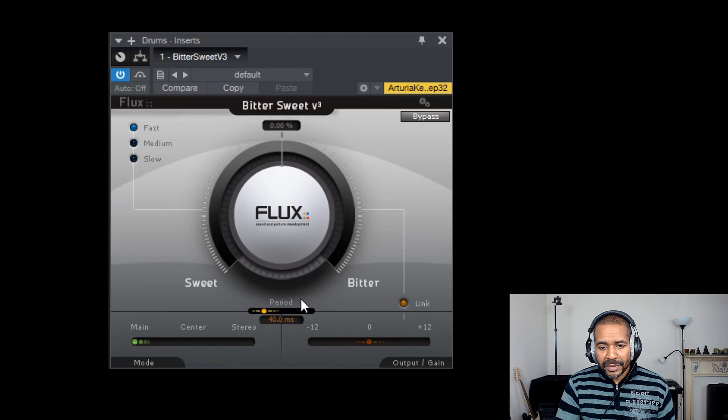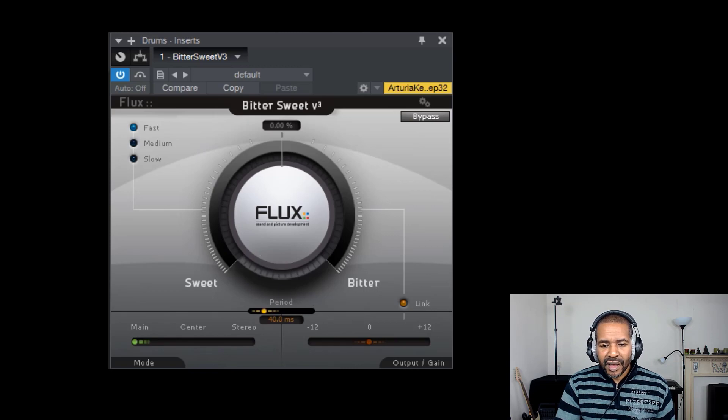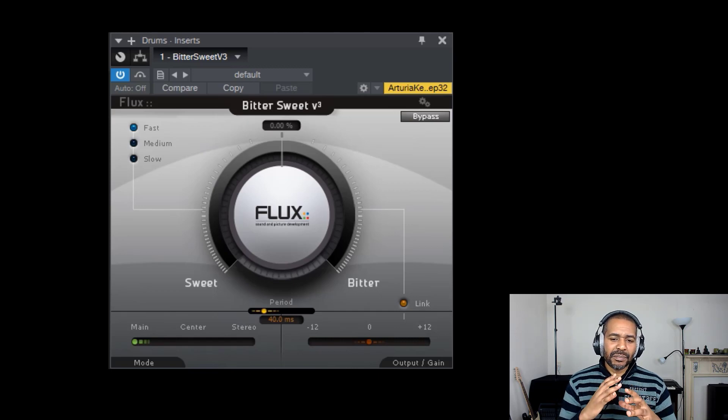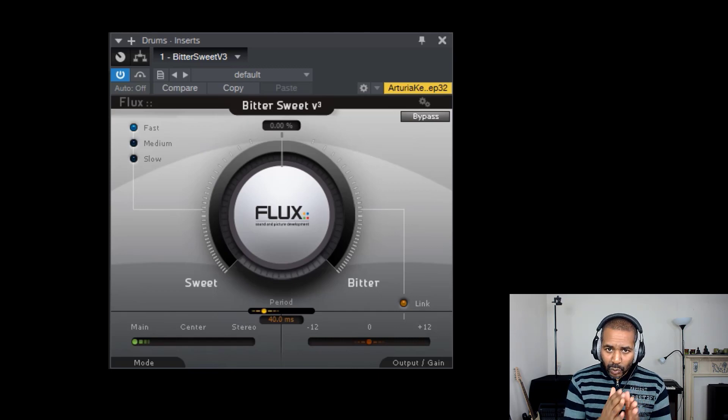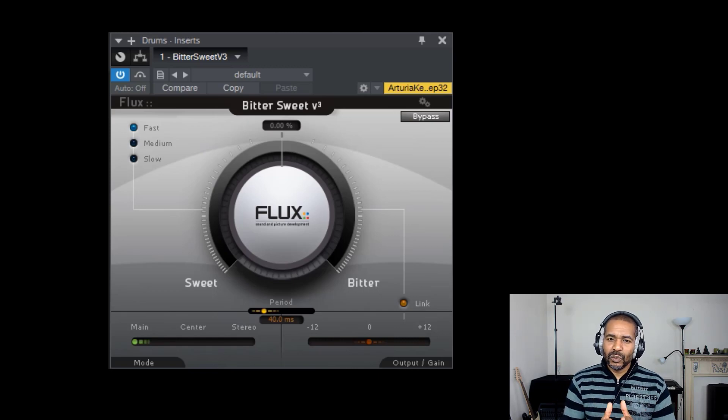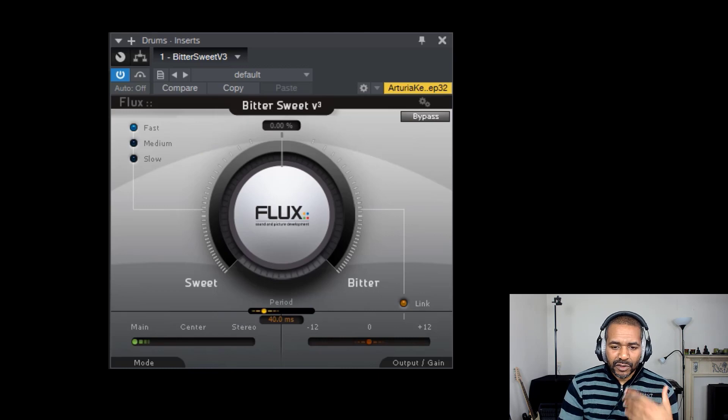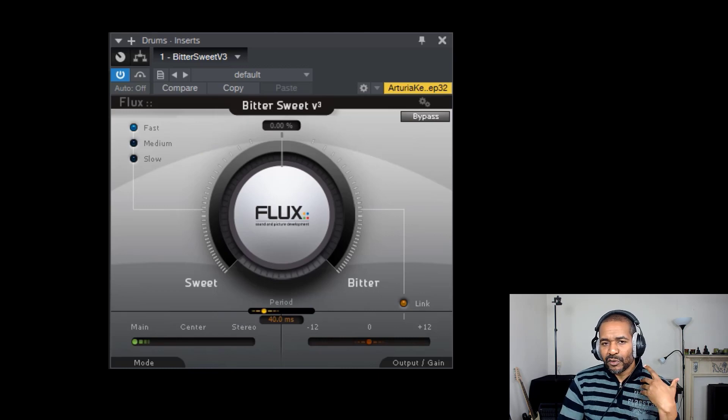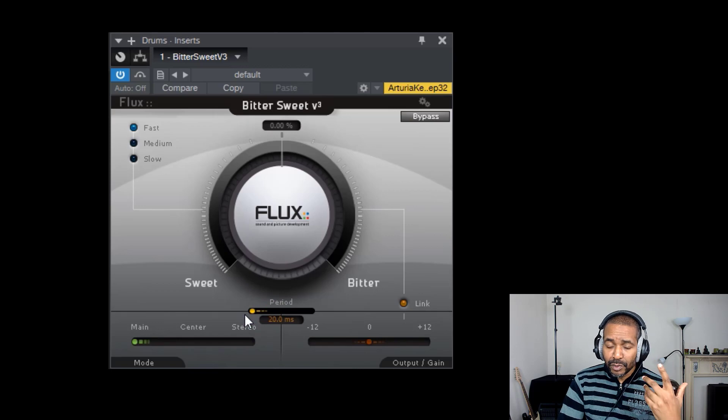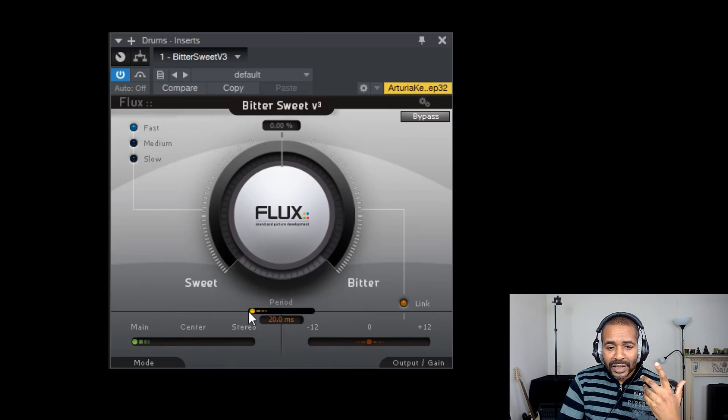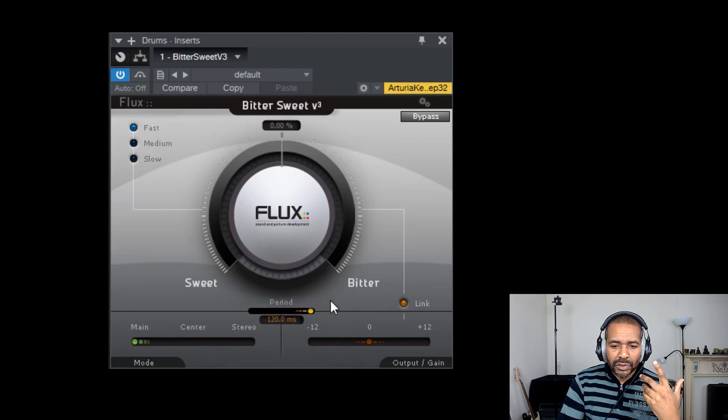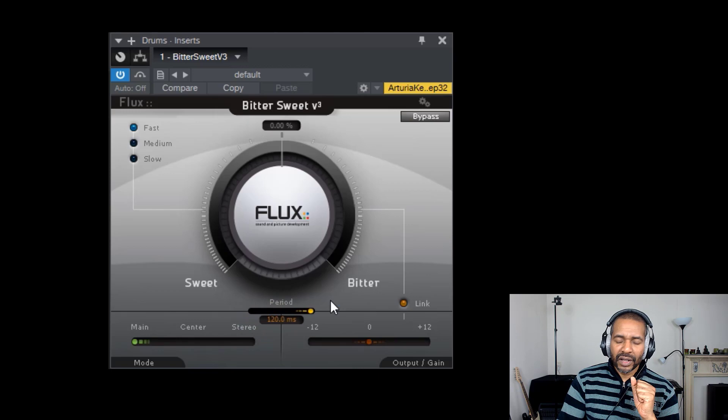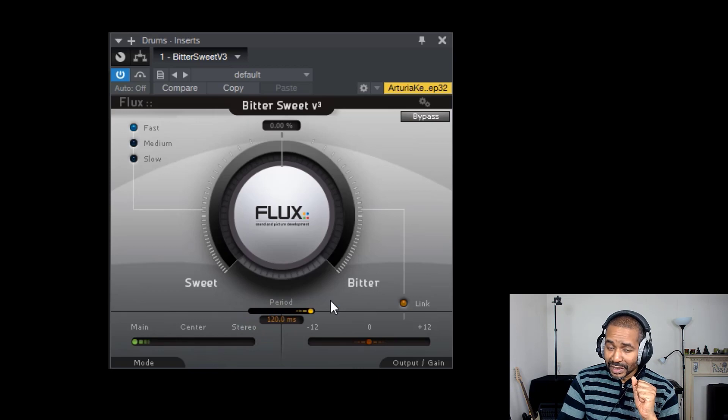Okay. Now, just beneath the big knob, it says period. And as I understand it, this is the period or the window in which the sound will get affected. By default, it is set to 40 milliseconds. If you turn it all the way to the left, that's the minimum of 20 milliseconds. If you turn it all the way to the right, that's the maximum of 120 milliseconds.